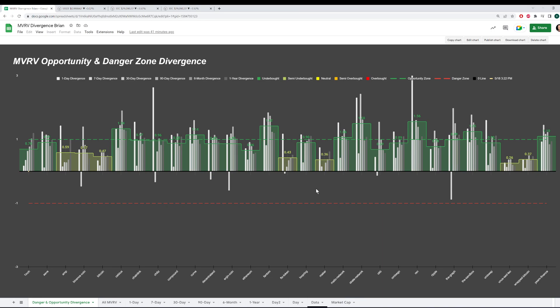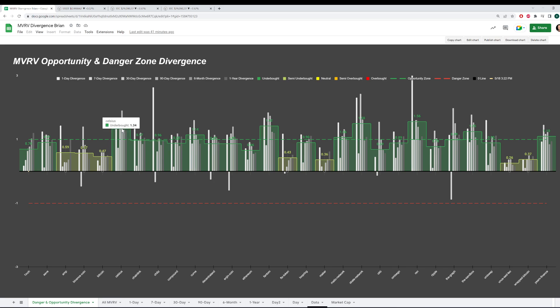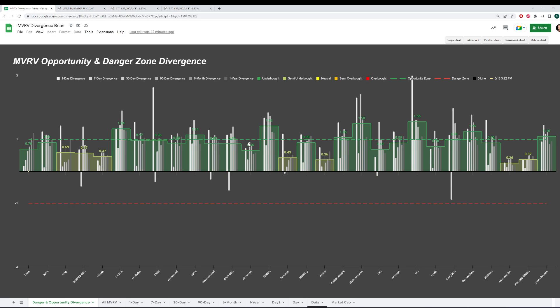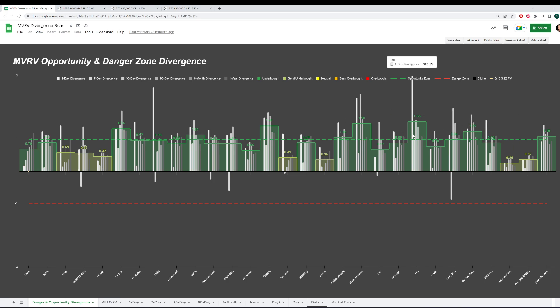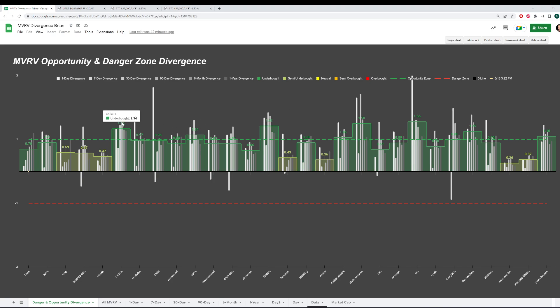But over here, we can look at how all of the timeframes together can combine and show just how underbought versus overbought an asset is based on how much pain traders are in. Right now, there are several here that are above this green opportunity zone dashed line. This means that we're in a top 5% to 10% range in terms of the least risky times to buy because of how much downswings people experienced in their portfolios over time.